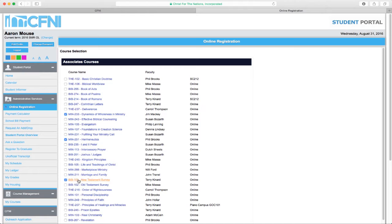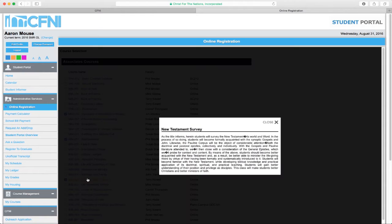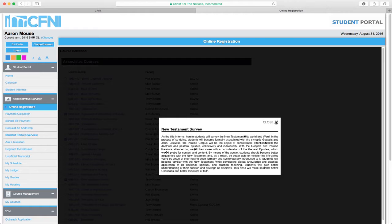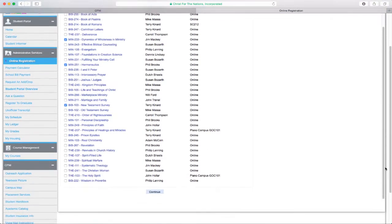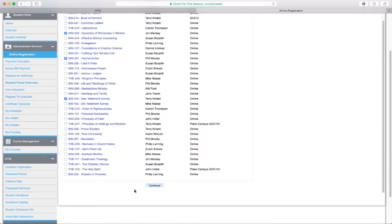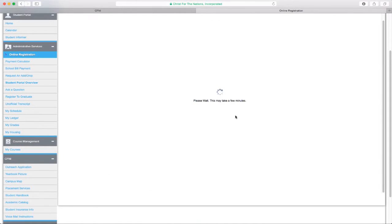When choosing courses, you may click on the class name to see a brief course description. Now that your courses have been selected, proceed to the payment page.